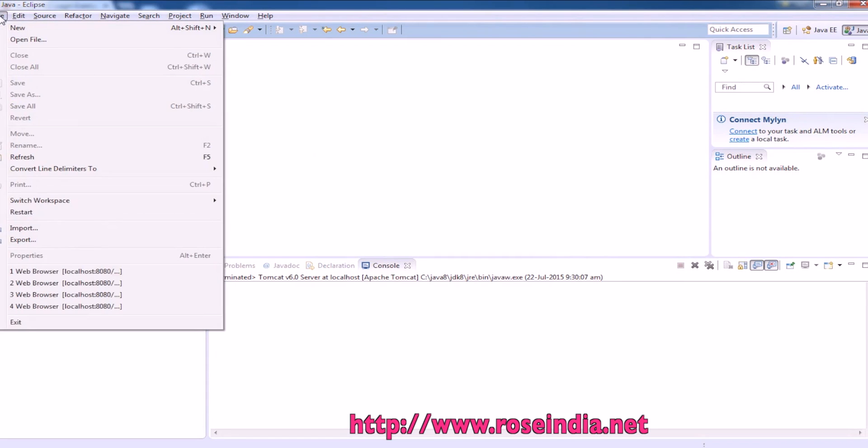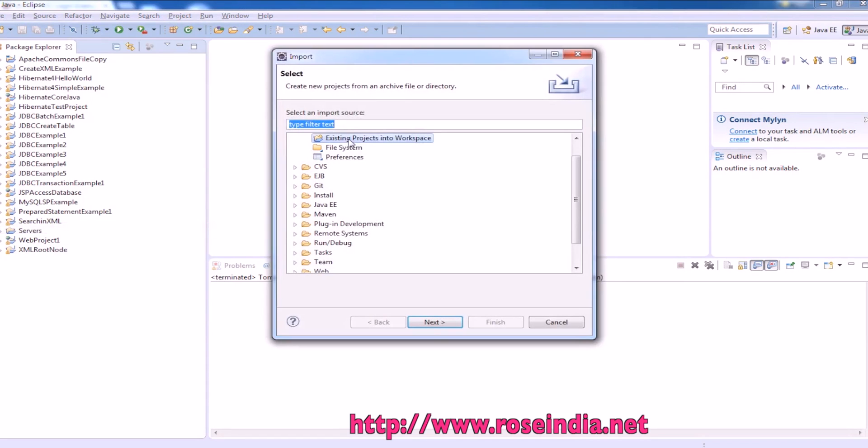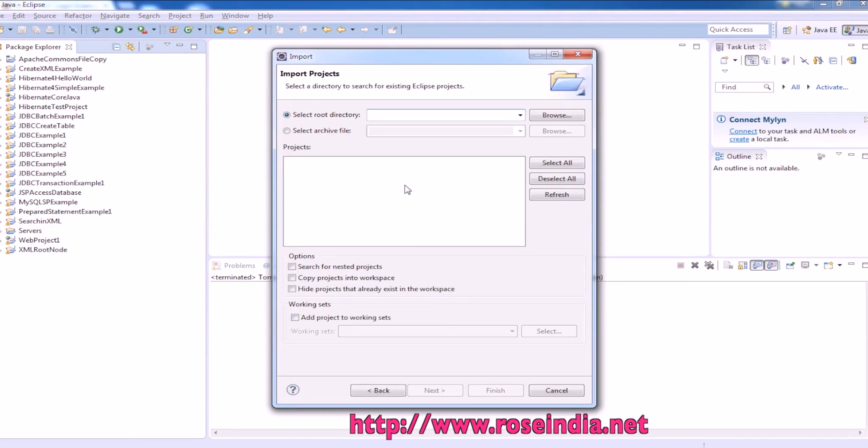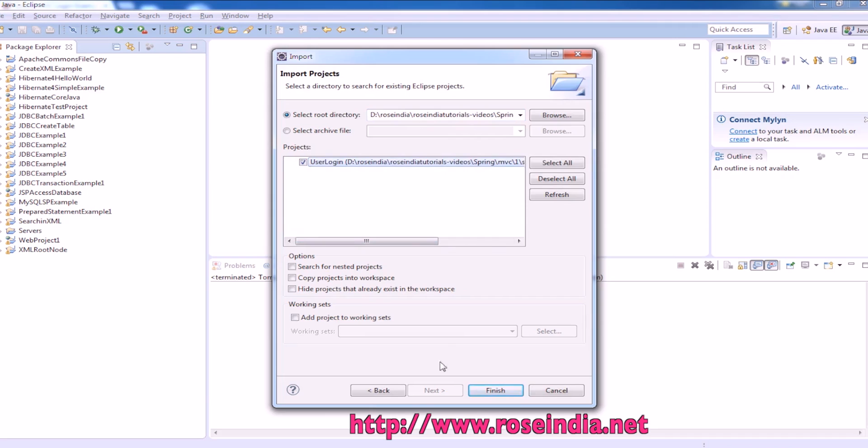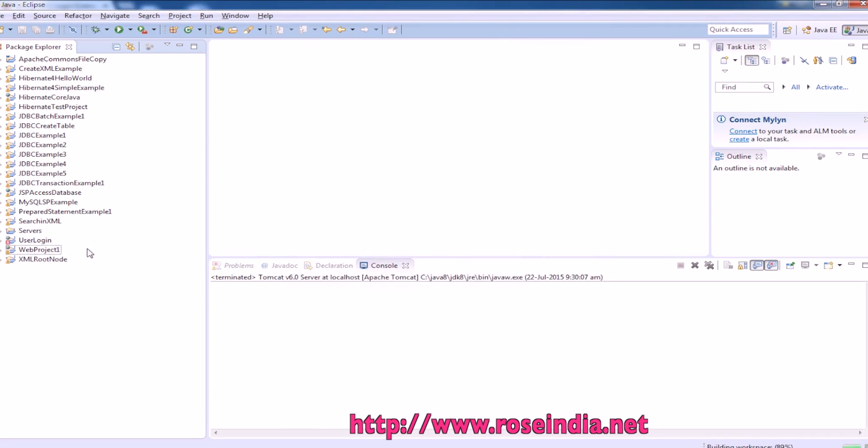Click on file, then import, and then select existing project into workspace. Click next and specify the root directory, and you can see it displayed the project name. Now click finish and this project is imported here.